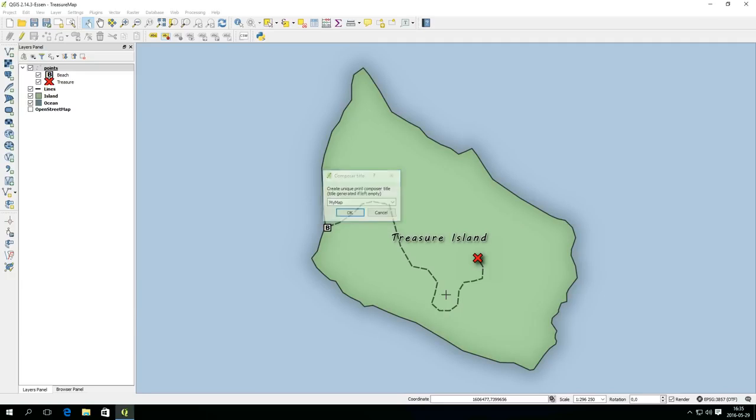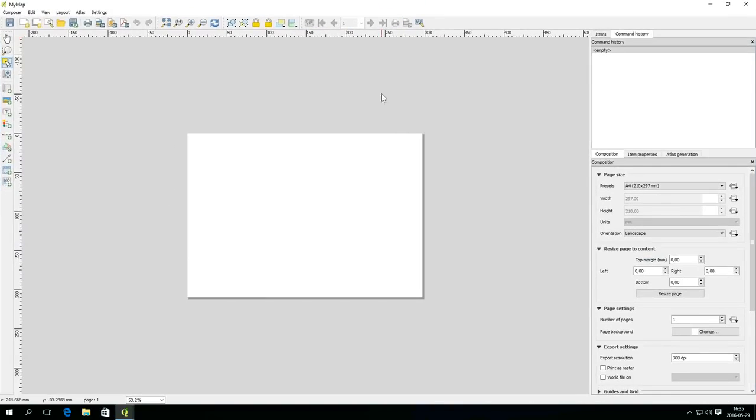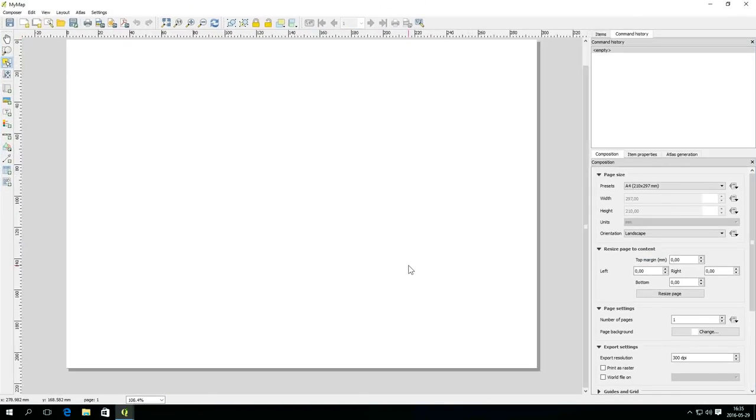The print composer is a map layout application based on a virtual paper that you can change the settings for in the composition panel.